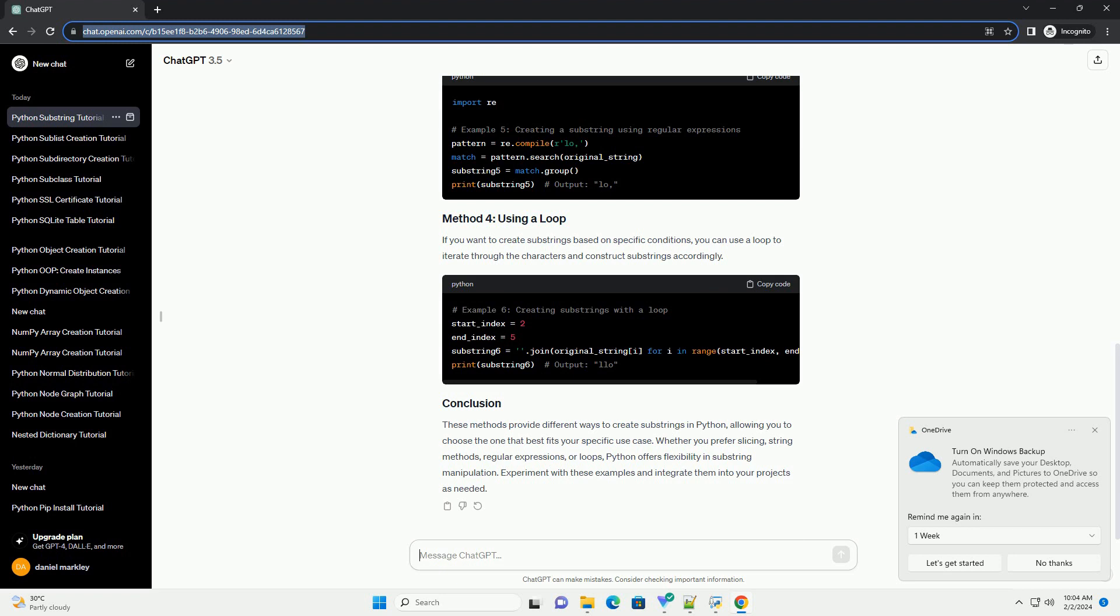These methods provide different ways to create substrings in Python, allowing you to choose the one that best fits your specific use case. Whether you prefer slicing, string methods, regular expressions, or loops, Python offers flexibility in substring manipulation. Experiment with these examples and integrate them into your projects as needed.